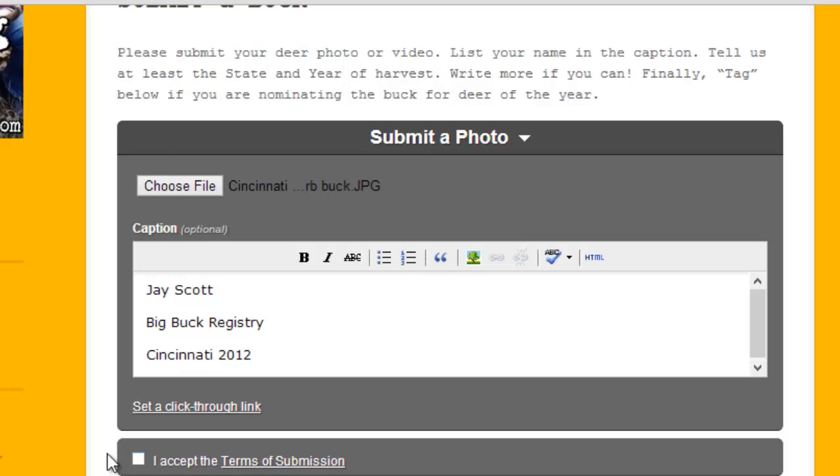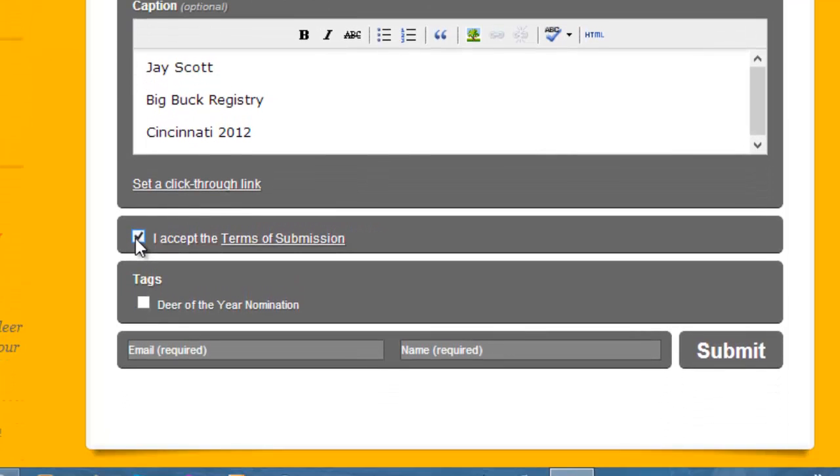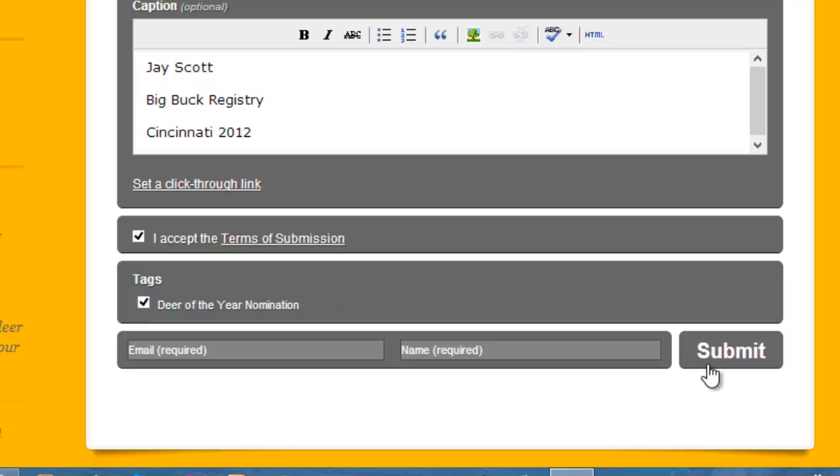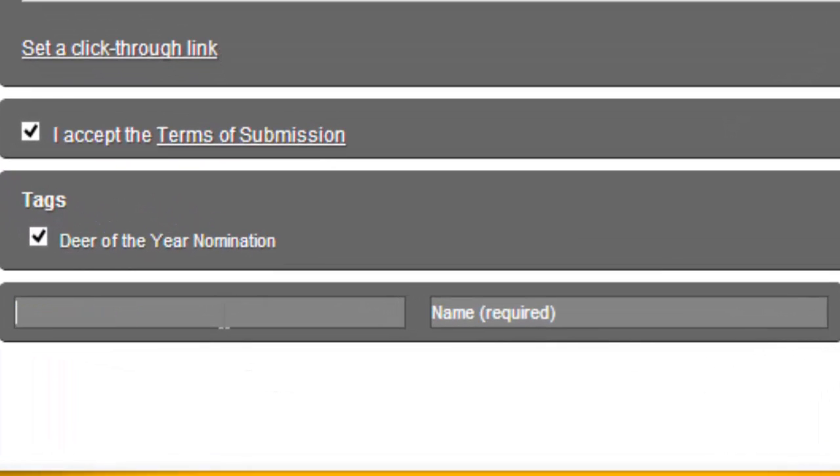Then you have to accept the terms of submission and then if you are submitting this for the contest you'll want to click right here on this tag Deer of the Year nomination and you'll have to fill in your email address down below.